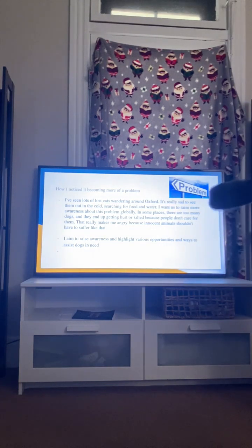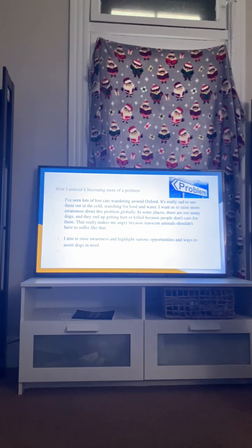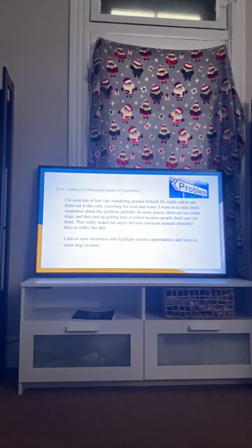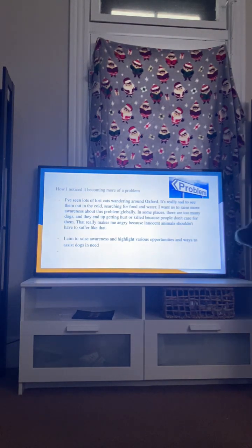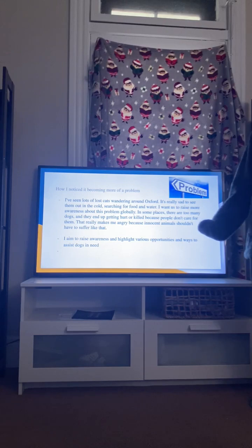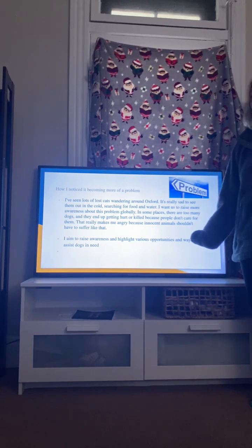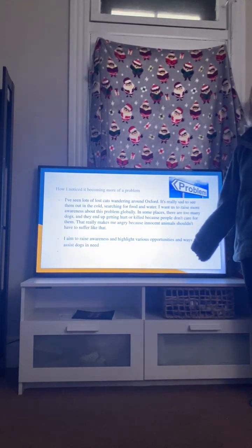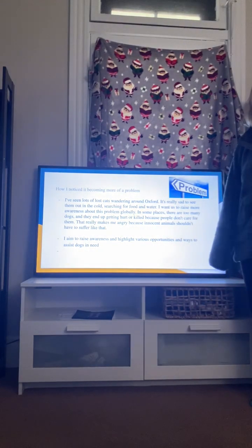So anyways, they're always outside searching for food and water, always cold. And I just want to spread more awareness about this to show people that dogs do matter, cats too, or any living animal matters.